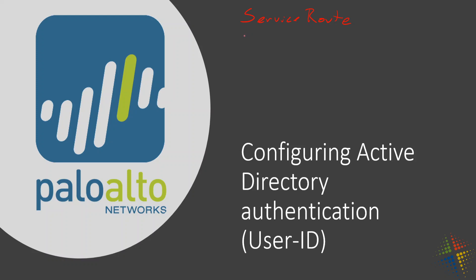The next item that we're going to do is we're going to configure the zone to enable user ID. That's just to specify which zones we want to enable user ID on as opposed to the other zones. Then we will configure an LDAP server profile, which will point to our Active Directory domain controller. And then we will configure user ID group mappings to specify which groups we want to include in our mapping or our Active Directory authentication. And then lastly, we will configure the firewall agent. So there's a lot of steps here in order to get this going. So let's jump on in.